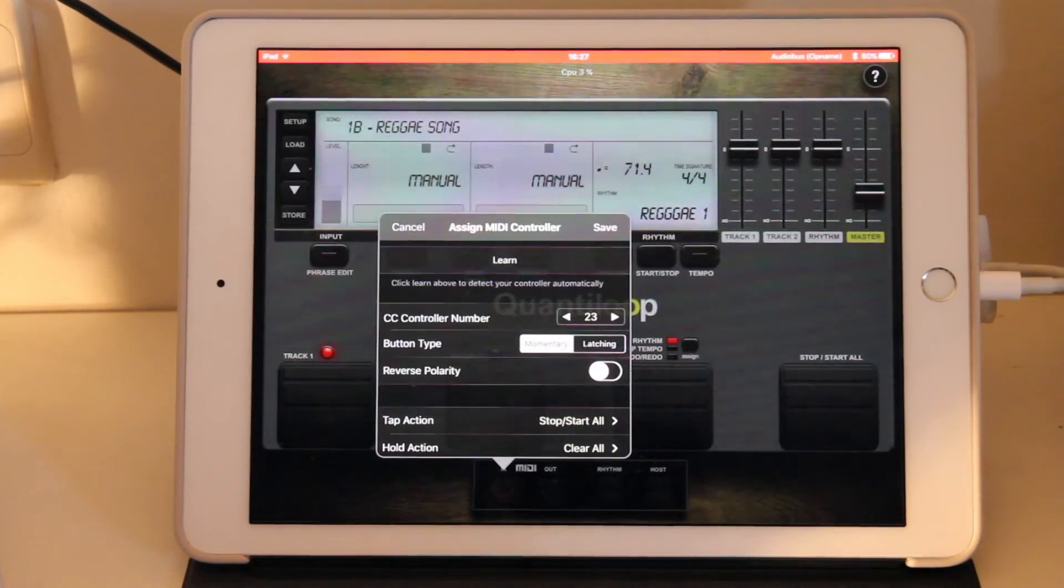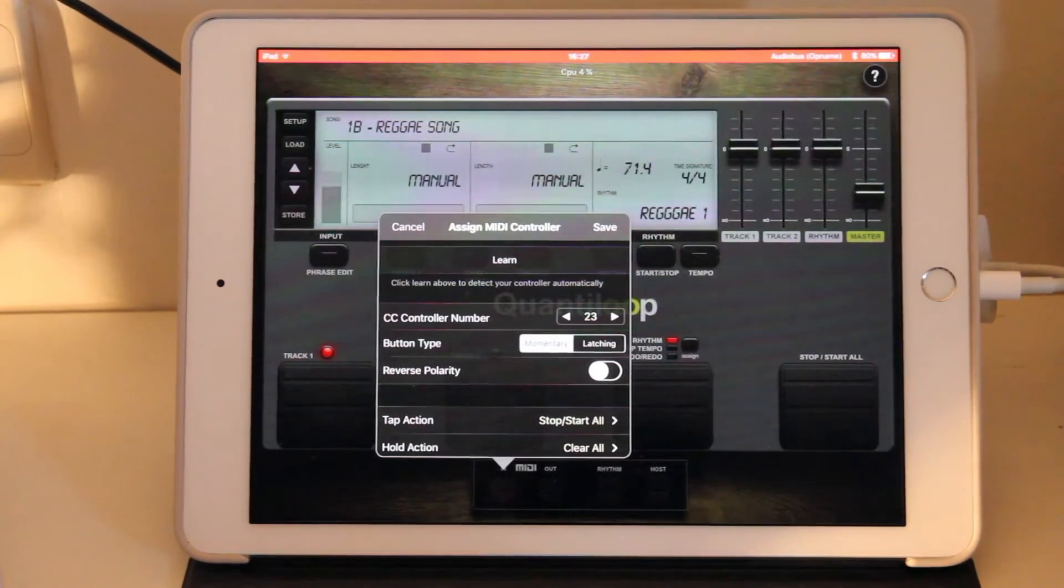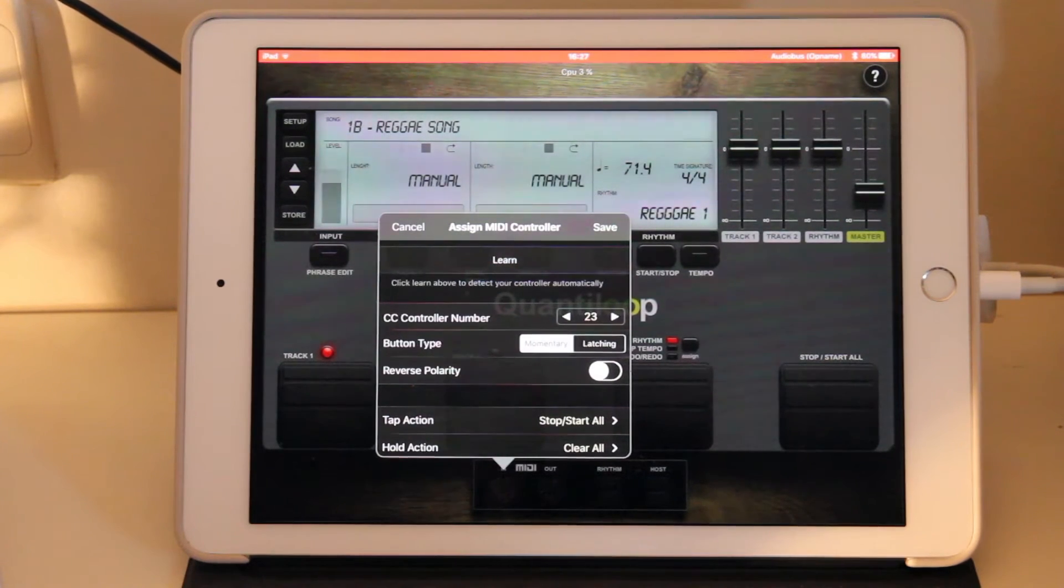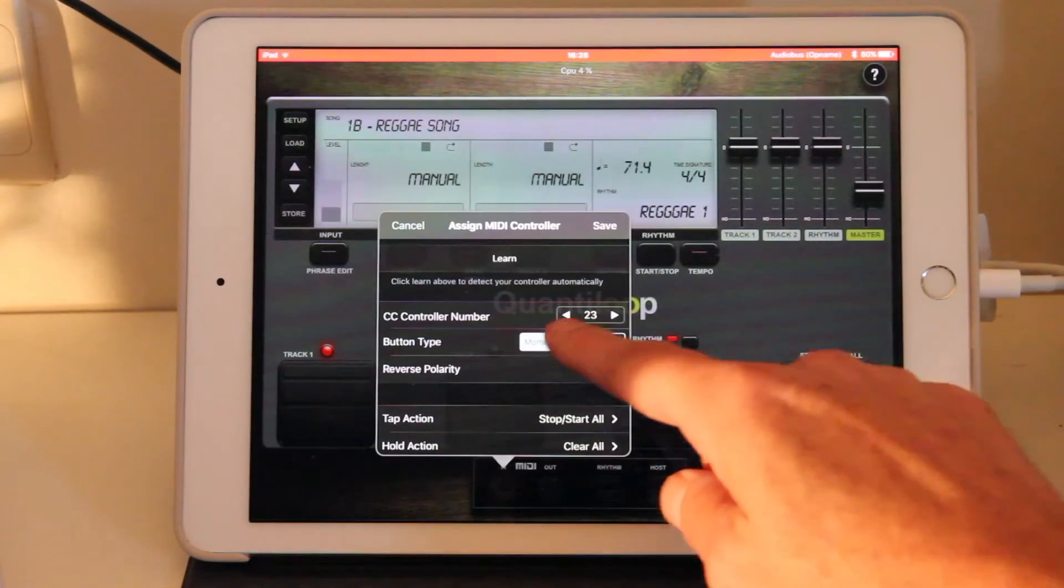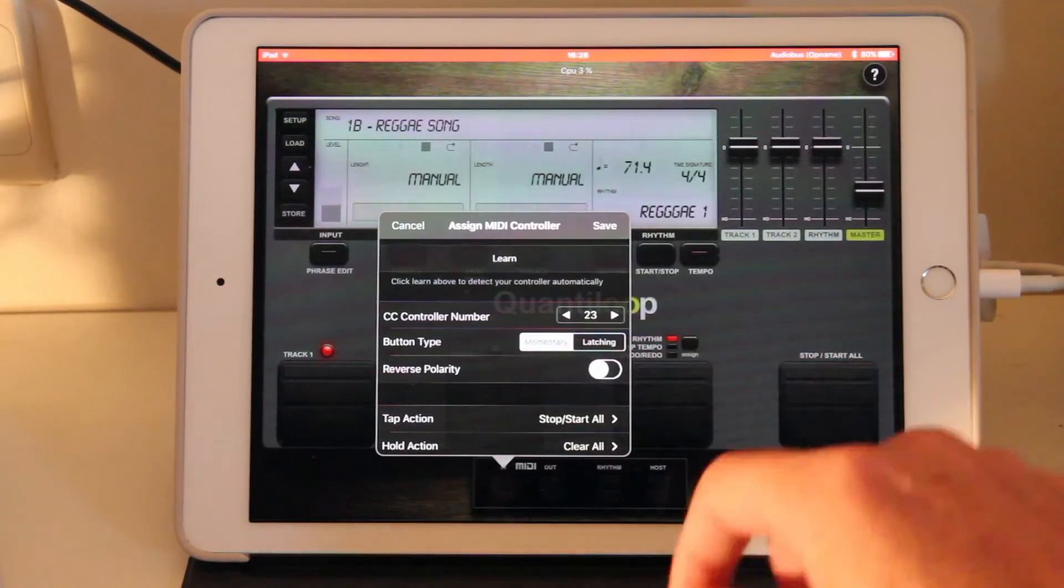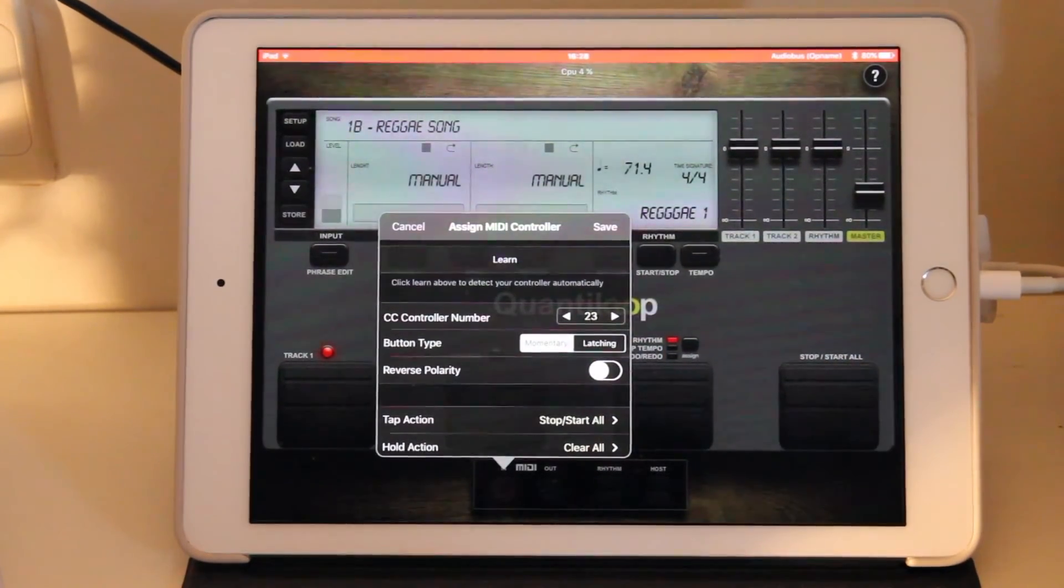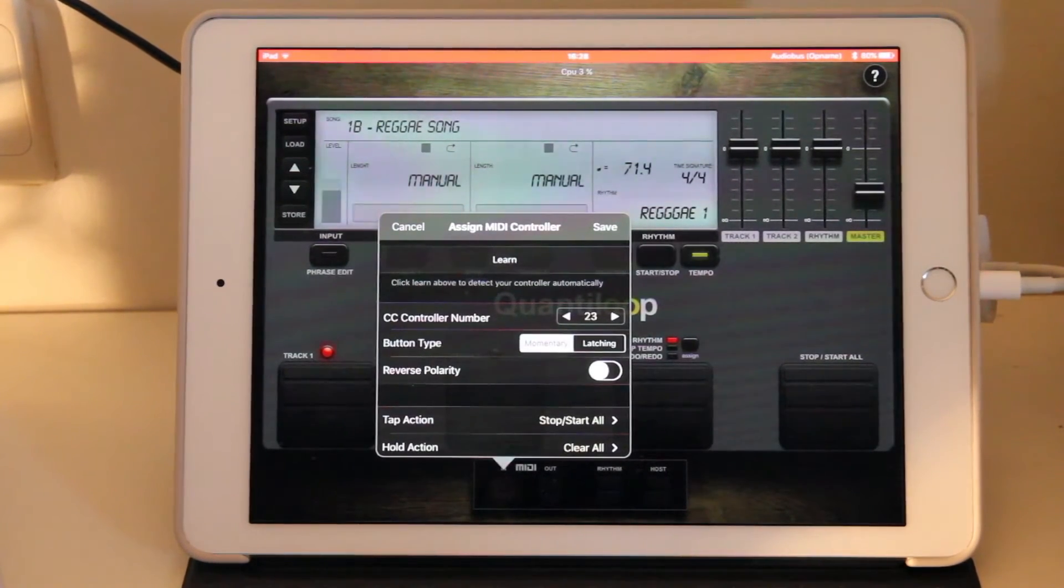Although we do support latching buttons, it's not recommended because the latching button will always have a slight delay because it sends the message on release of the button rather than press of the button. We strongly recommend to configure your MIDI controller for momentary action and most MIDI controllers out there will support that.